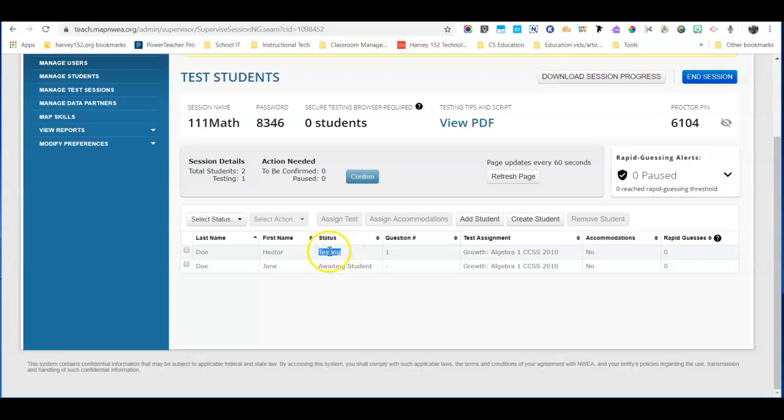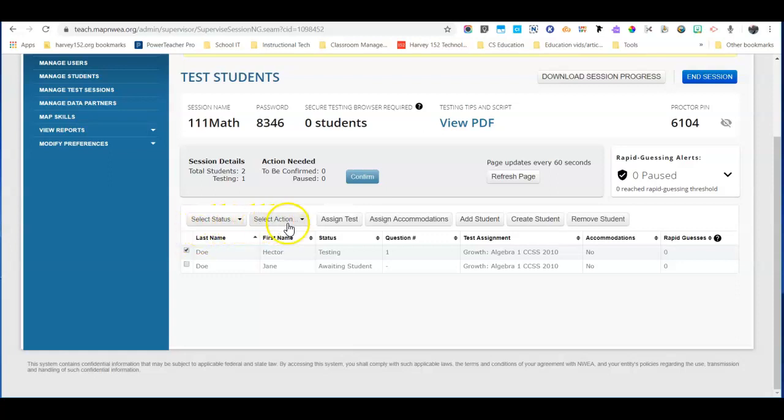So what you need to do is you need to select the student who's been logged out of their test or kicked out of their test. Select that student and then you're going to go up here to Select Action.